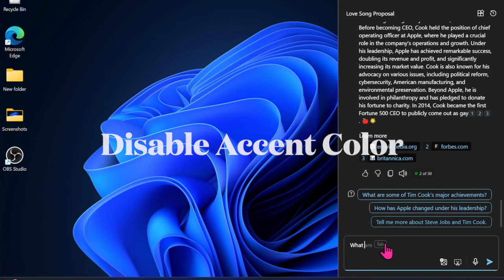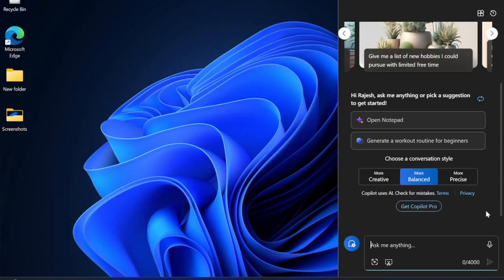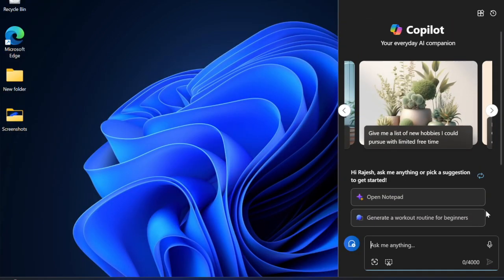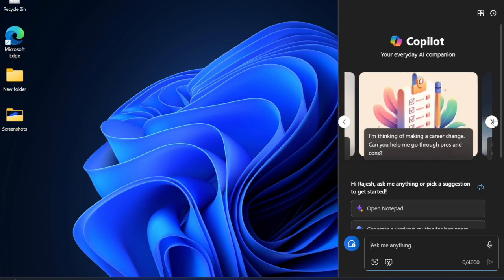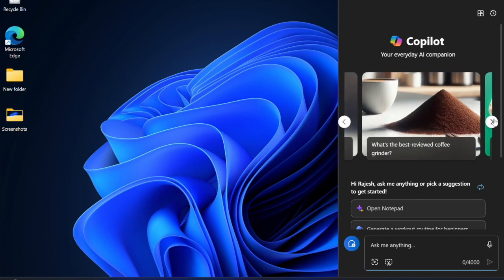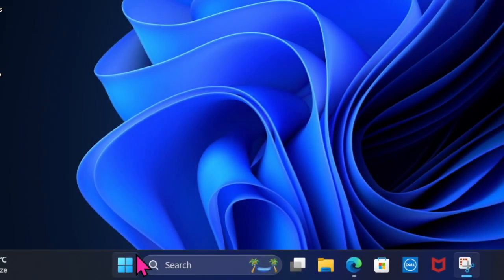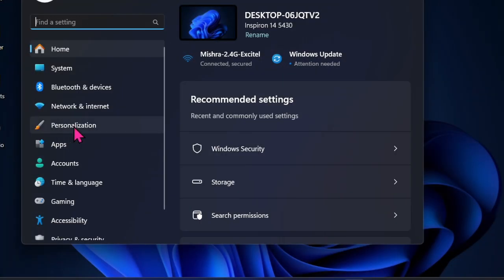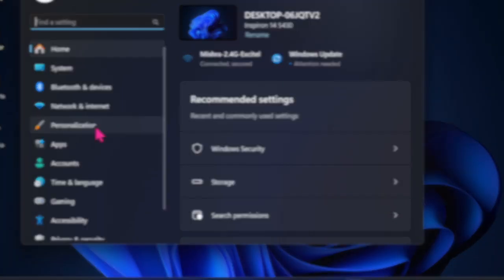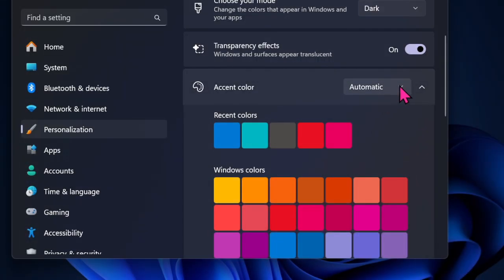To begin with, I would first recommend you get rid of the accent color borders that display a border around the running applications for a more personalized experience. This border could look quite striking if you have set up a yellow themed wallpaper. Simply press the Windows plus I shortcut to bring up the Settings app on your PC, then head into the Personalization tab and choose the Colors option. Now ensure that the accent color is set to manual.